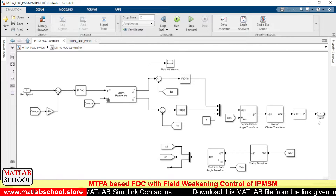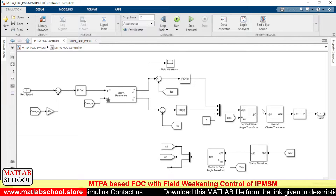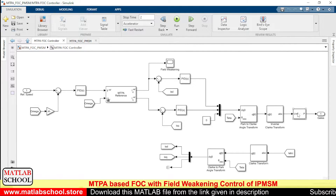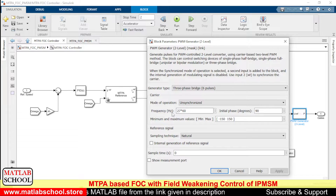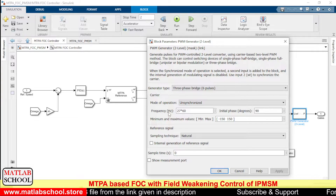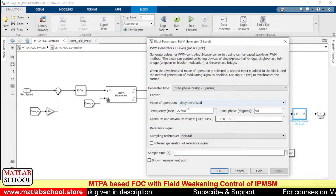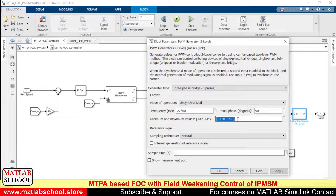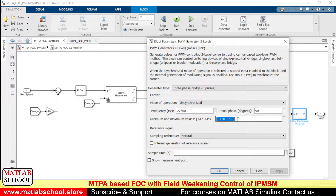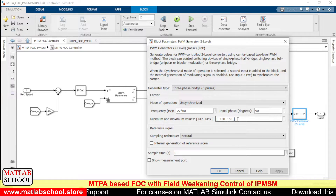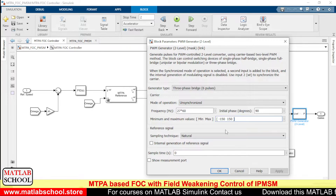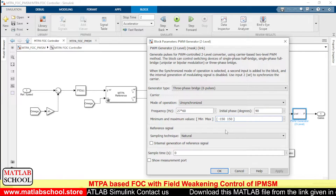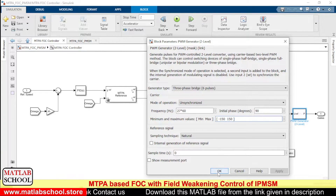Either we can go with SV-PWM or we can go with sine PWM. I have chosen sine PWM here. The switching frequency I have given is 27 × 60 Hz — we can give any frequency here. The maximum and minimum voltages are also specified: the negative voltage is around minus 150 V and the positive voltage is around plus 150 V.